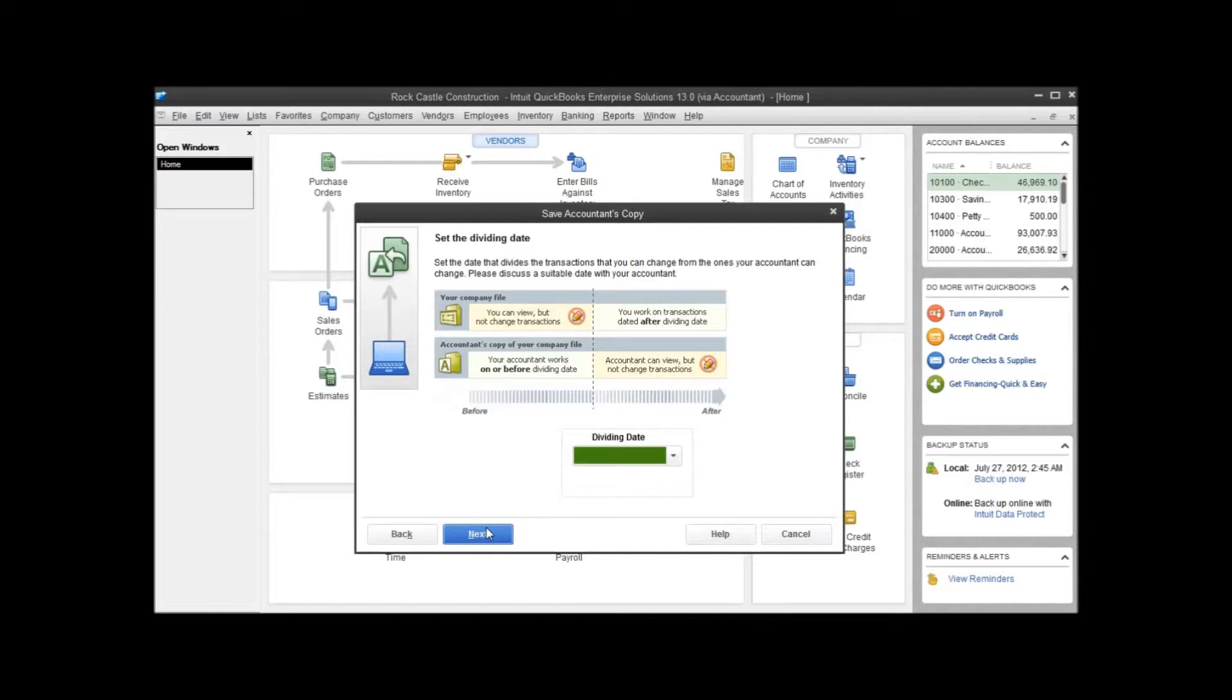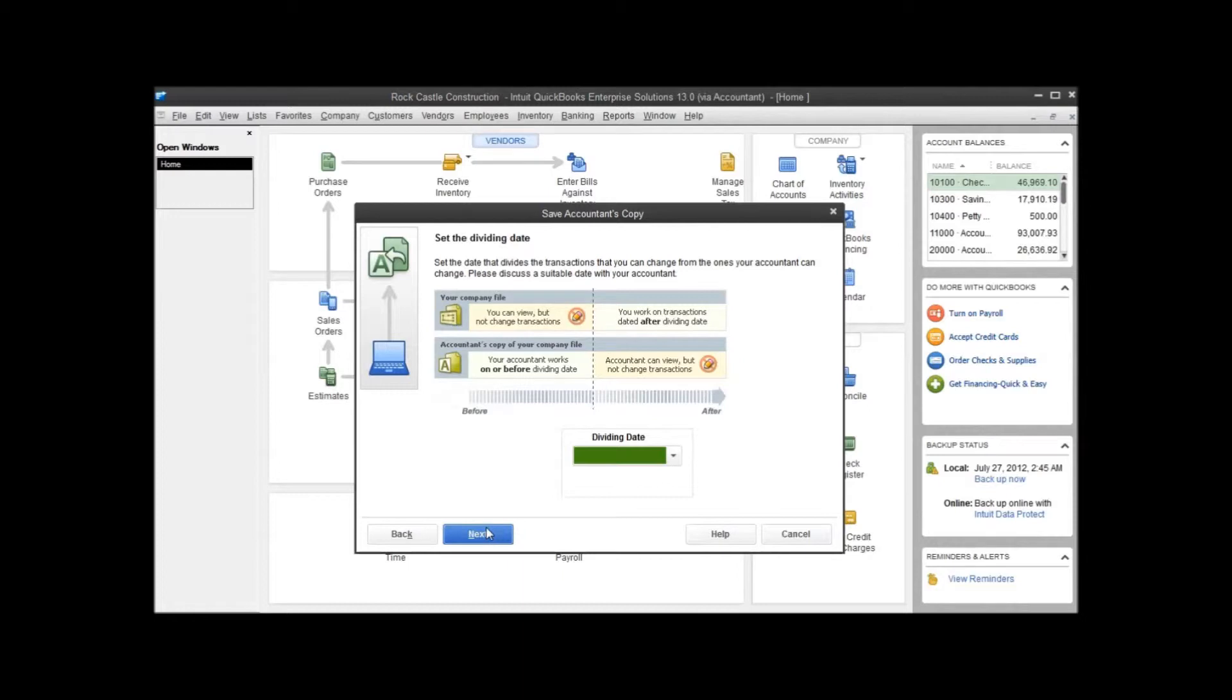Anything that happens after the dividing date, you get to add, edit, change, or delete. So you want to make sure that that dividing date is set such that you have access to all the periods you need to enter transactions in to get your job done until the accountant is finished, and the accountant also has access to what they need in order to get their job done.